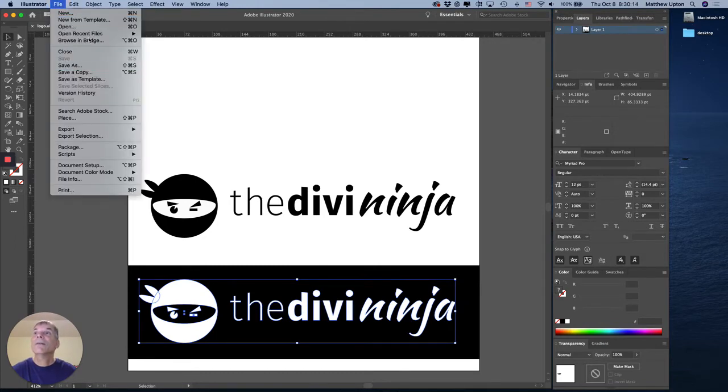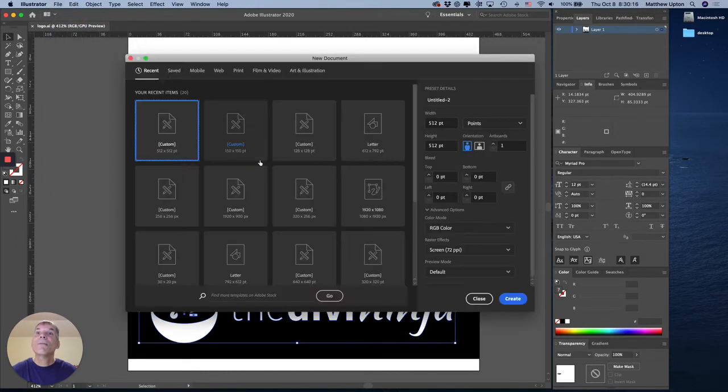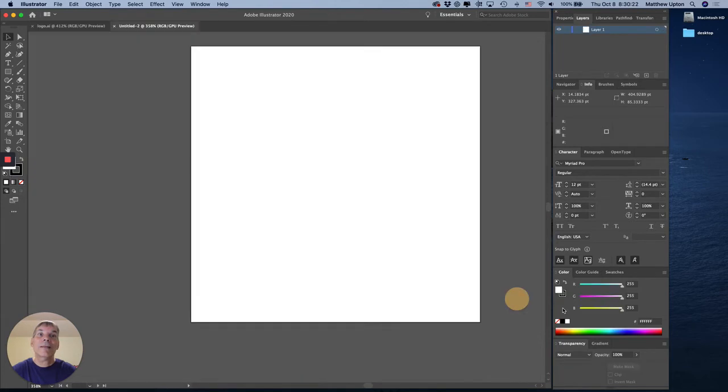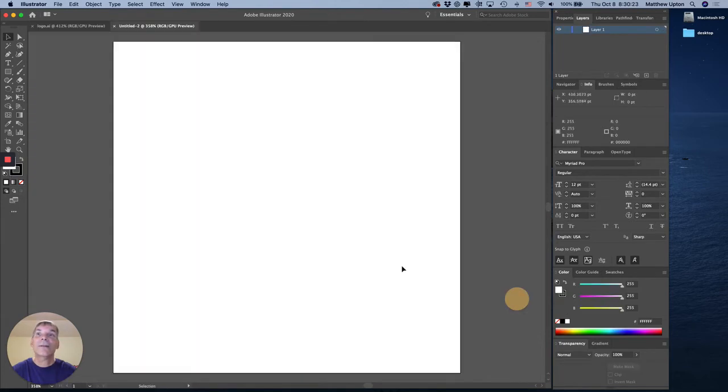File, new. Doesn't really matter the size, I know I want it less than 500 so I'll just use that.